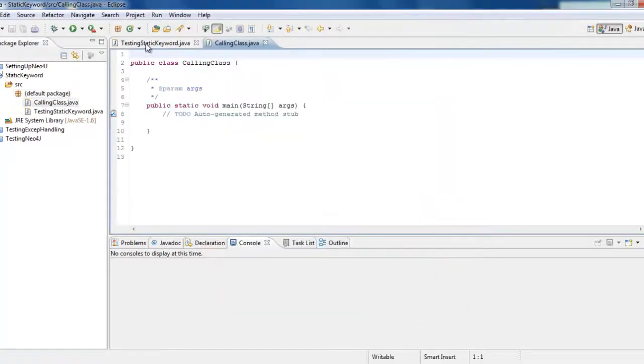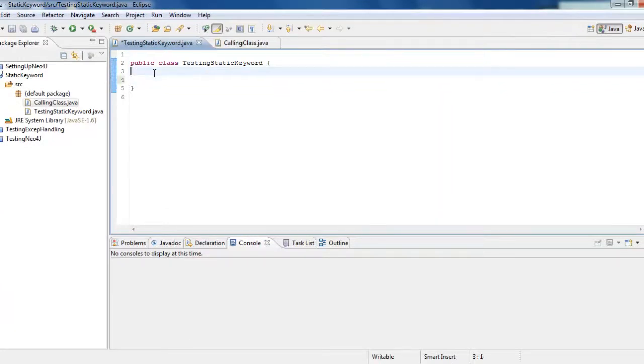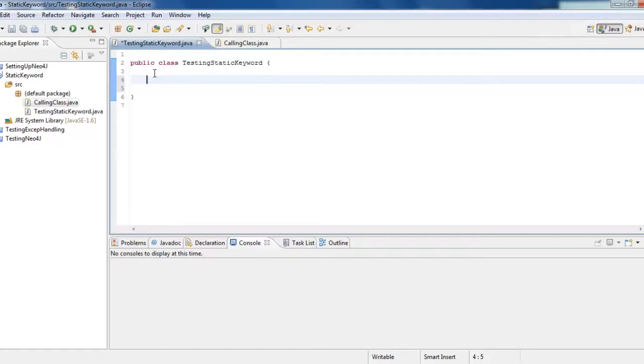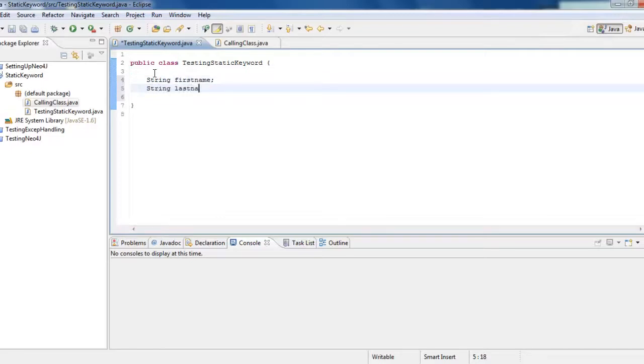Now coming to the top level class, the top level class can never be static. There is no sense of making the class itself as static as we know from the definition itself. Now, if we want to have any variables inside it, how are we going to define it as static variables? Let's say we would say string first name, string last name.